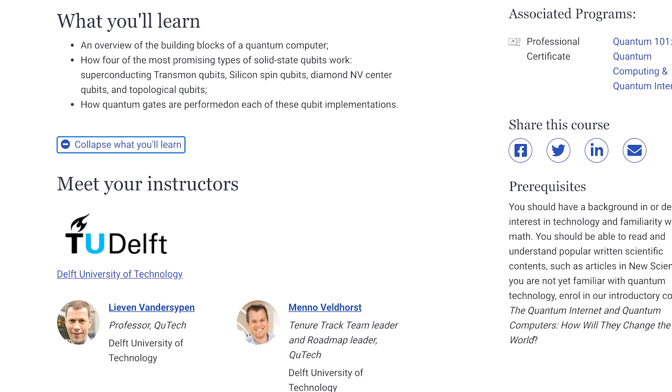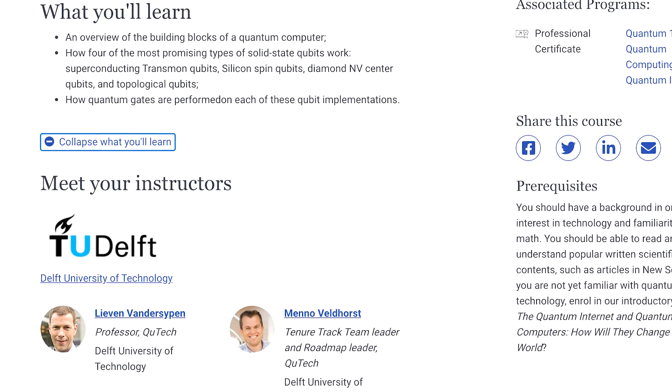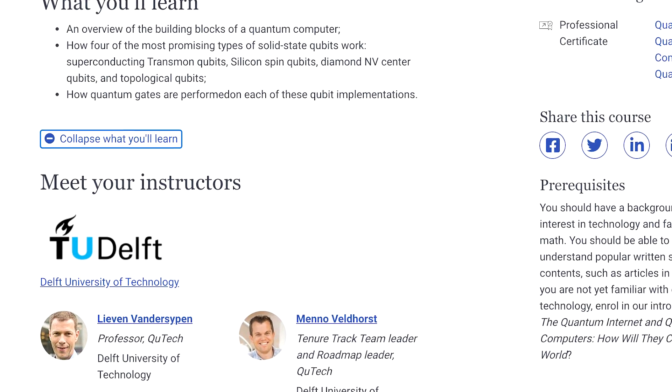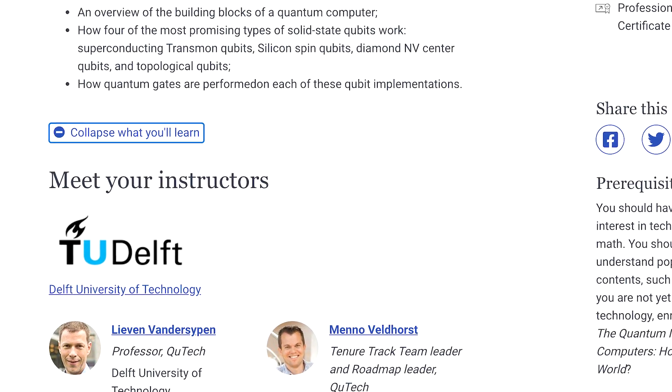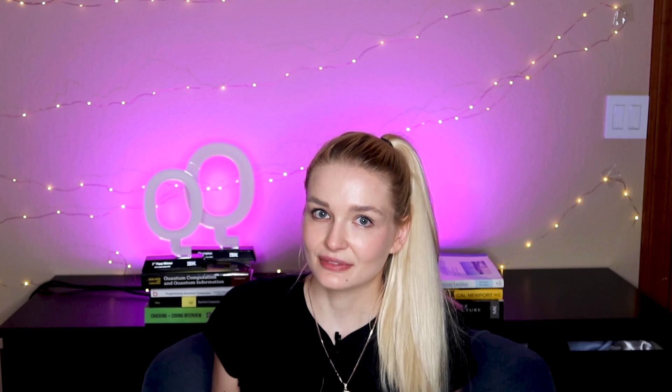What really stands out to me about this certificate is the focus on hardware — many quantum computing textbooks cover it only slightly. This first course dives into the implementation of four different types of qubits: silicon spin qubits, diamond NV center qubits, superconducting qubits, and topological qubits.